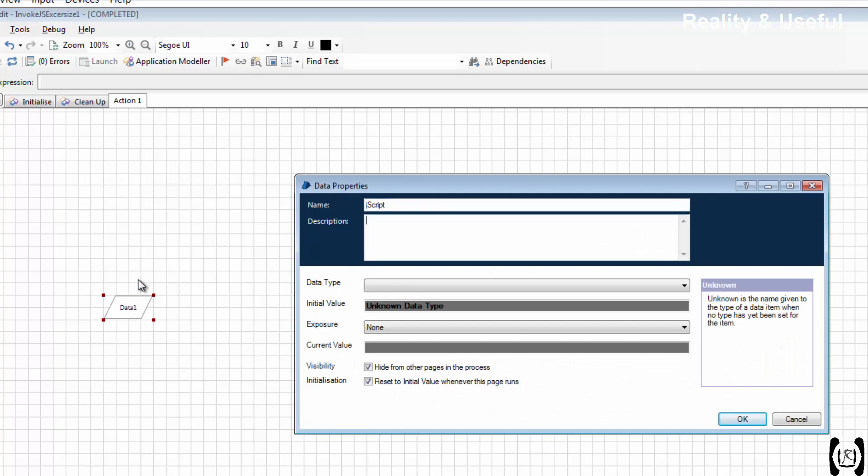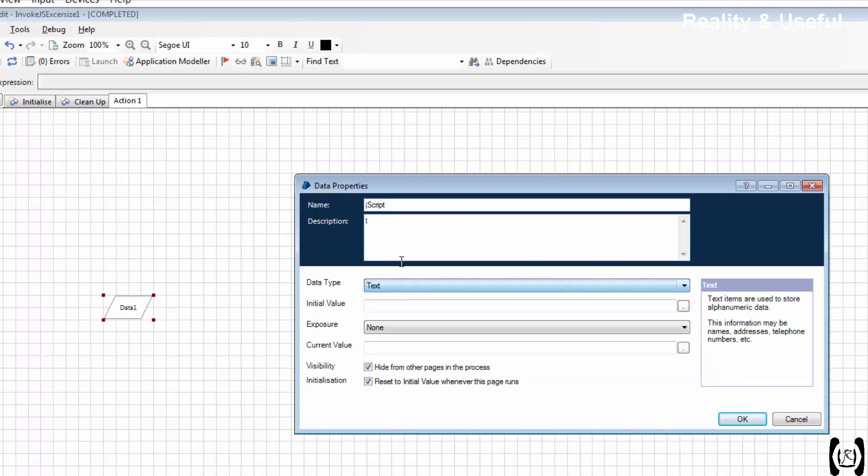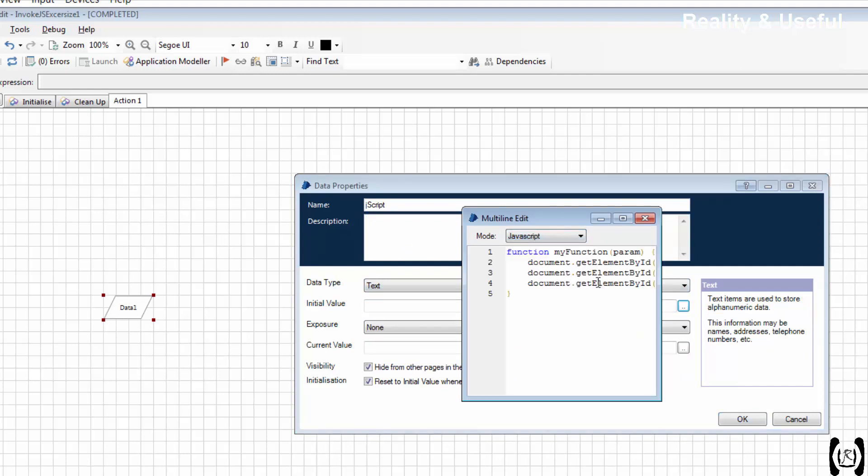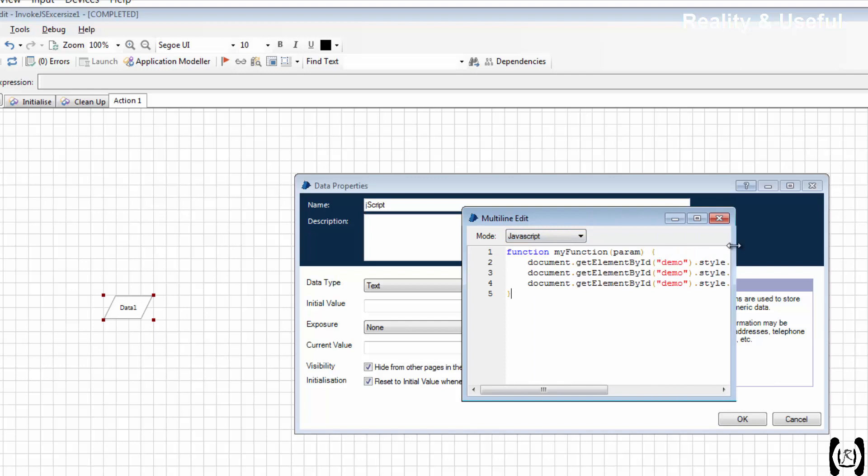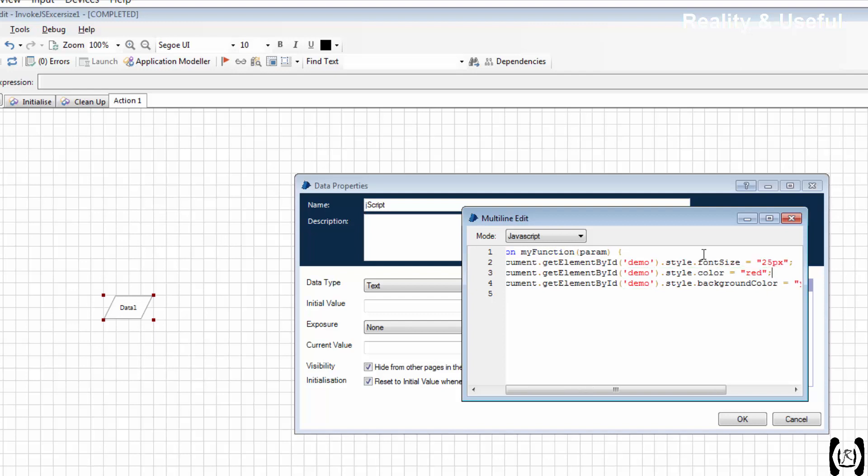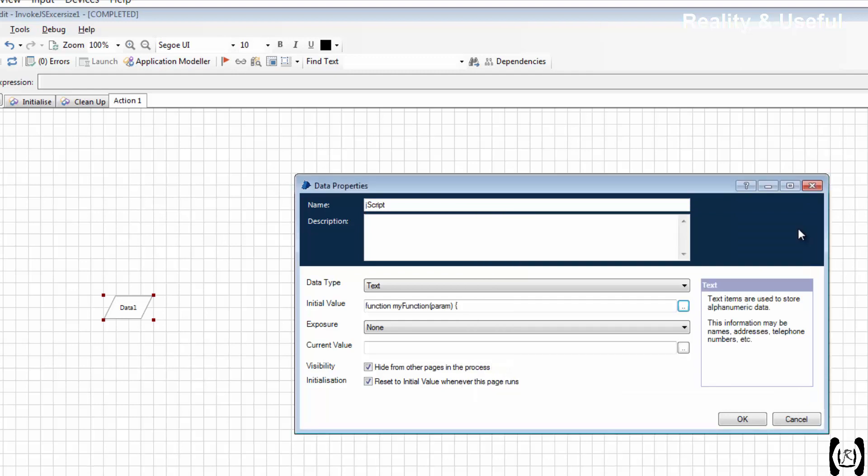And I am going to use the same function here. Make sure you should not use double quotes, use single quotes. I am done.